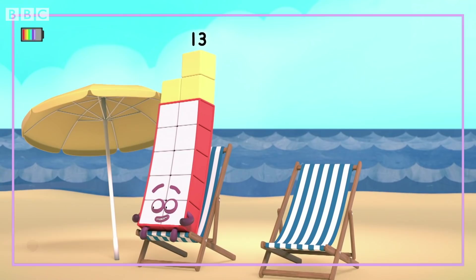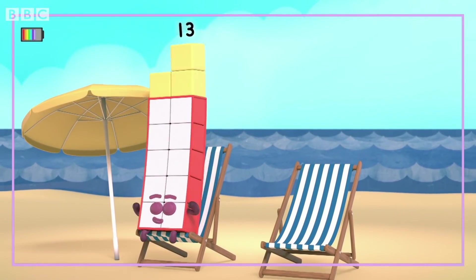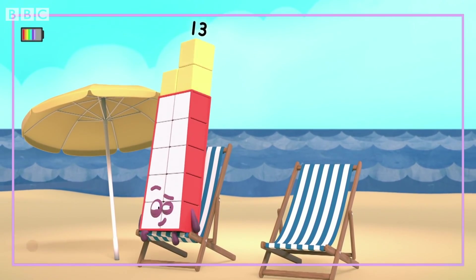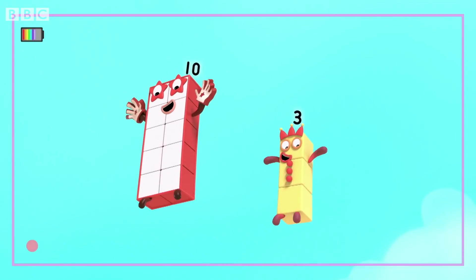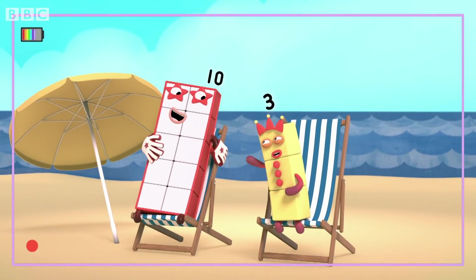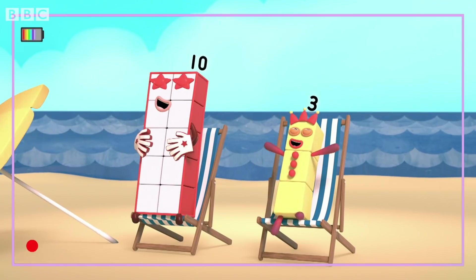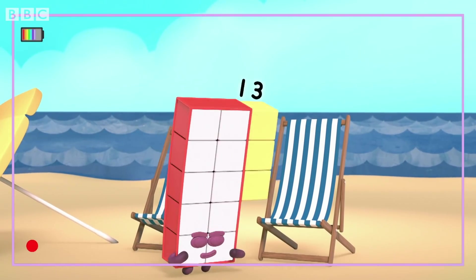Right, third time lucky. I'm ten and three. I am... Thirteen! Ten and three — I'm lucky!